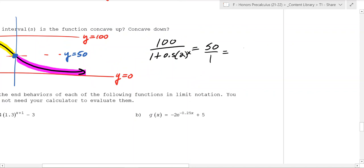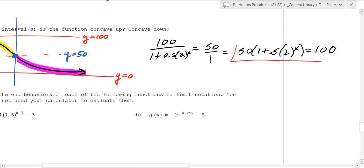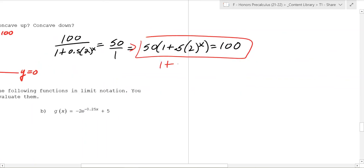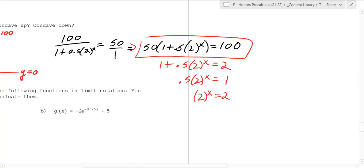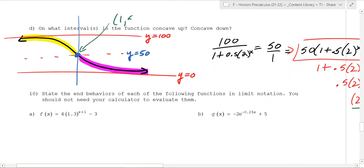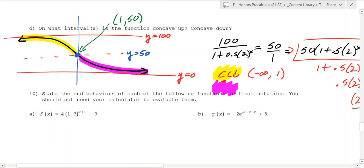Cross-multiplying gives 50 times (1 plus 0.5 · 2 to the x) equals 100. Dividing by 50: 1 plus 0.5 · 2 to the x equals 2. Subtract 1: 0.5 · 2 to the x equals 1. Divide by 0.5: 2 to the x equals 2. The invisible power is 1, so x equals 1. The inflection point is (1, 50). Therefore, the function is concave down on (negative infinity, 1) and concave up on (1, infinity). Don't include the 1 in either interval.